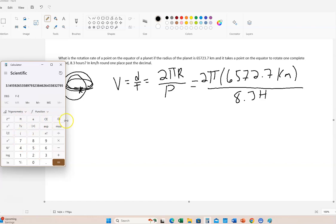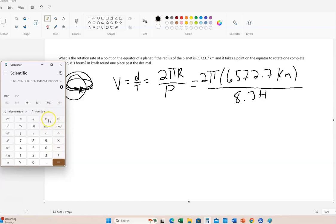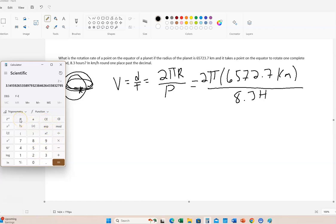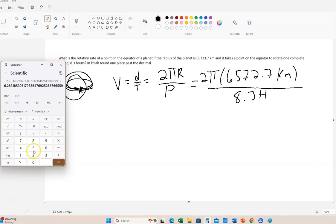Alright, so 2π. Most calculators, you just hit 2π and it'll multiply. Times 65, 65,723.7.